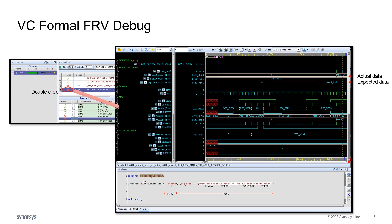This invokes the waveform window as shown. In the waveform, you will see related signals in the cycle when it failed. VC Formal FRV shows where the expected data doesn't match the actual read data. Users can analyze the waveform to get to the root cause of the failure.